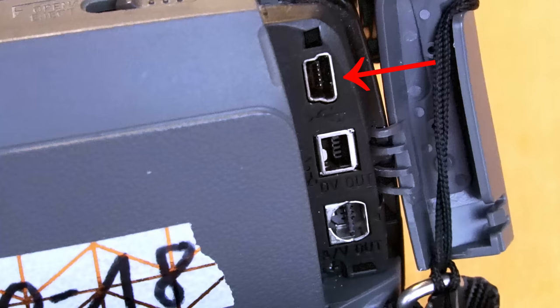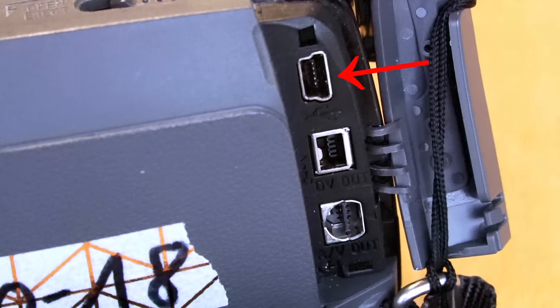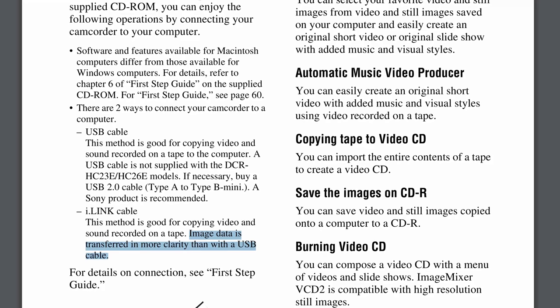And before you scream at me, I see, my camcorder has a USB mini-B port that connects to my modern computer. That's easy. I have to disappoint you.